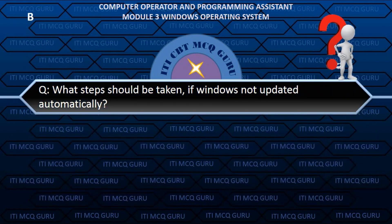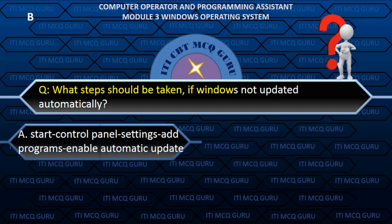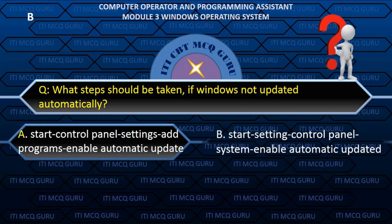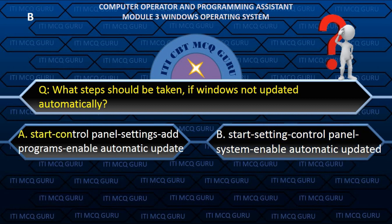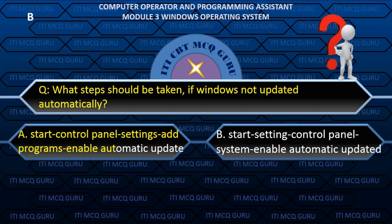What steps should be taken if Windows is not updated automatically? B. Start > Settings > Control Panel > System, then enable automatic updates.